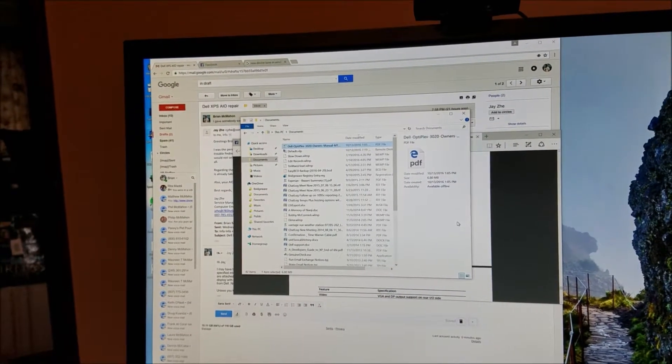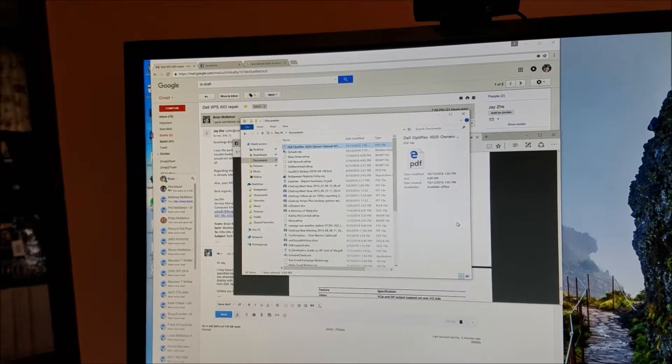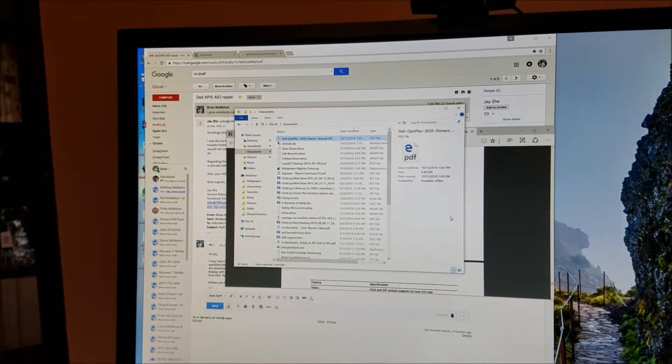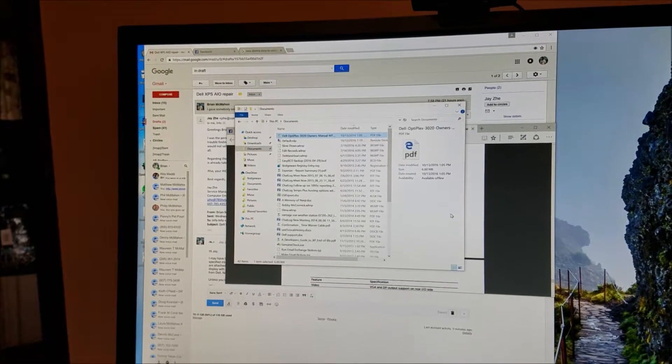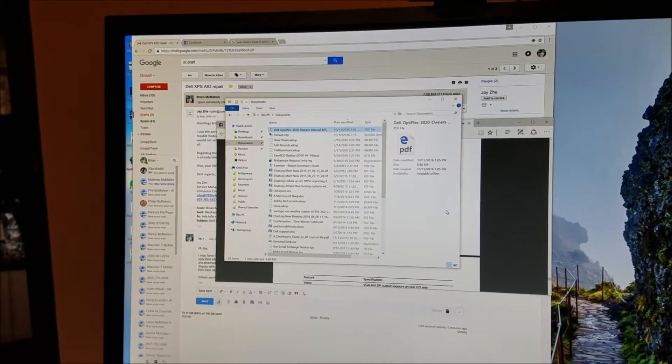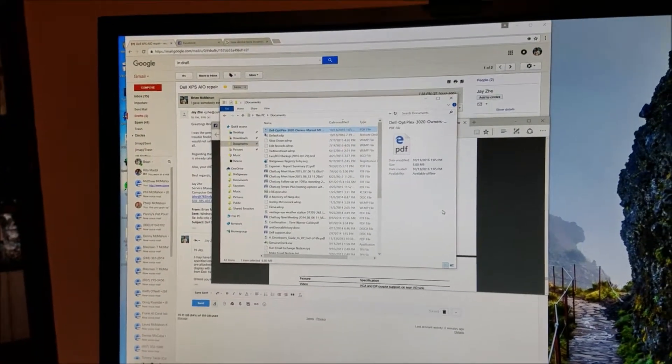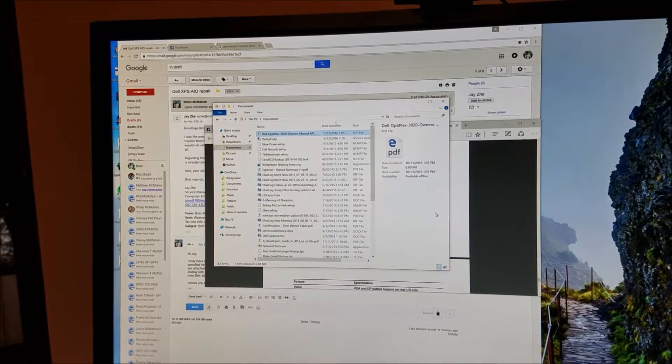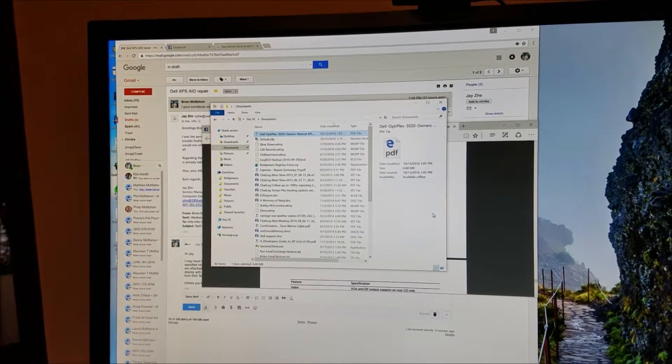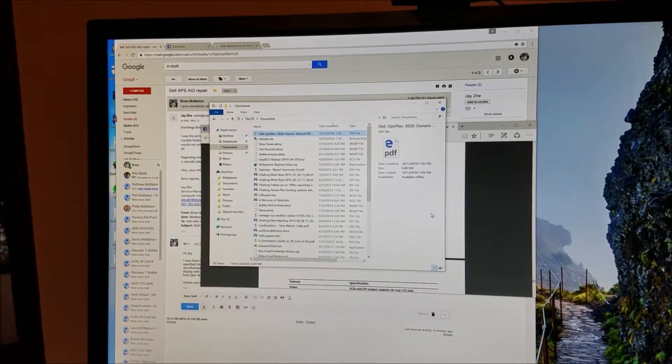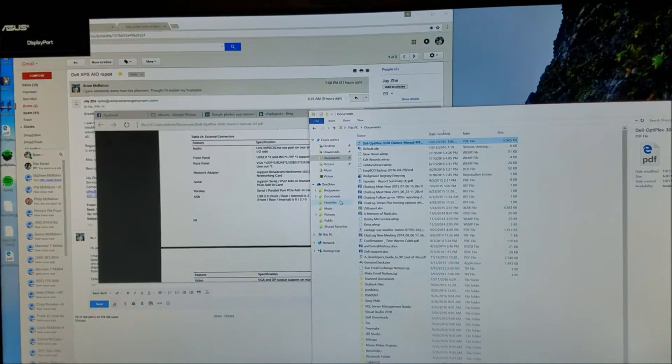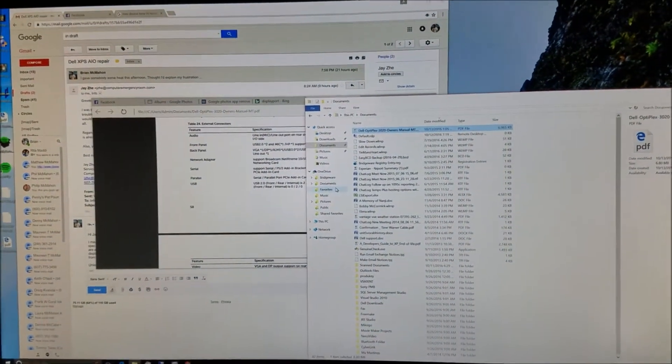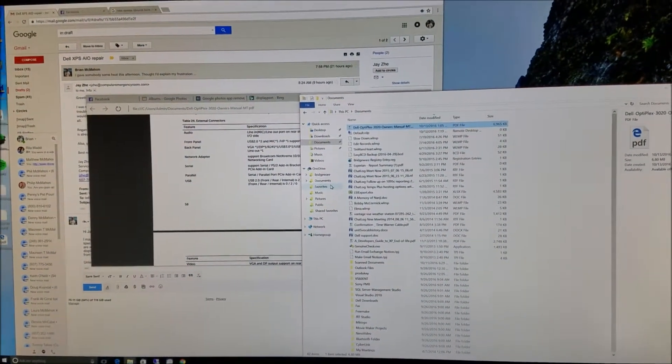And then it powers, it cycles right back on again, should come up momentarily. And there we have that. That's the single monitor.